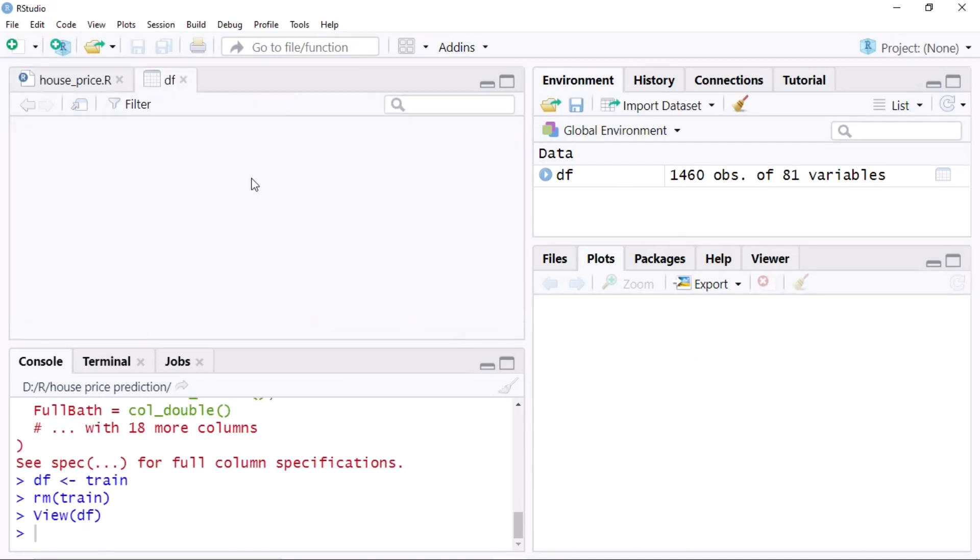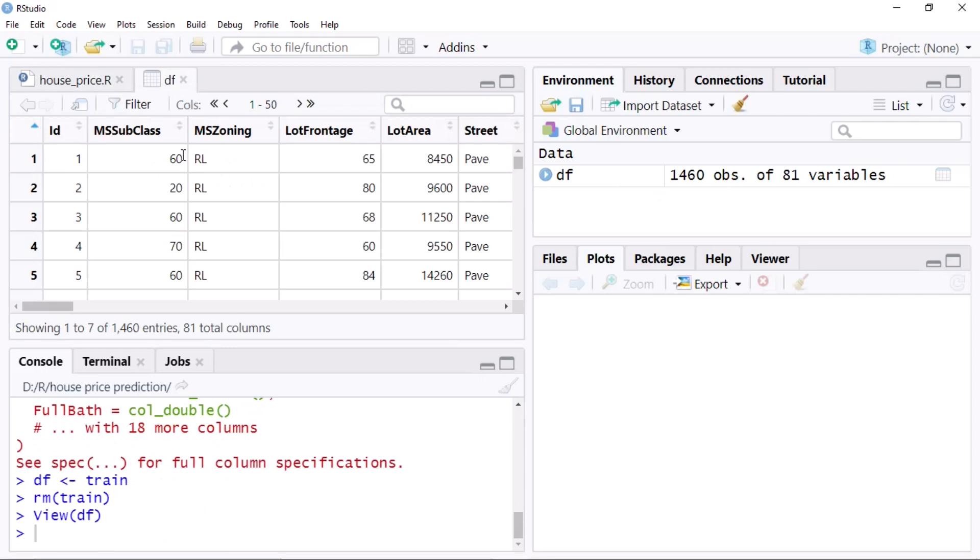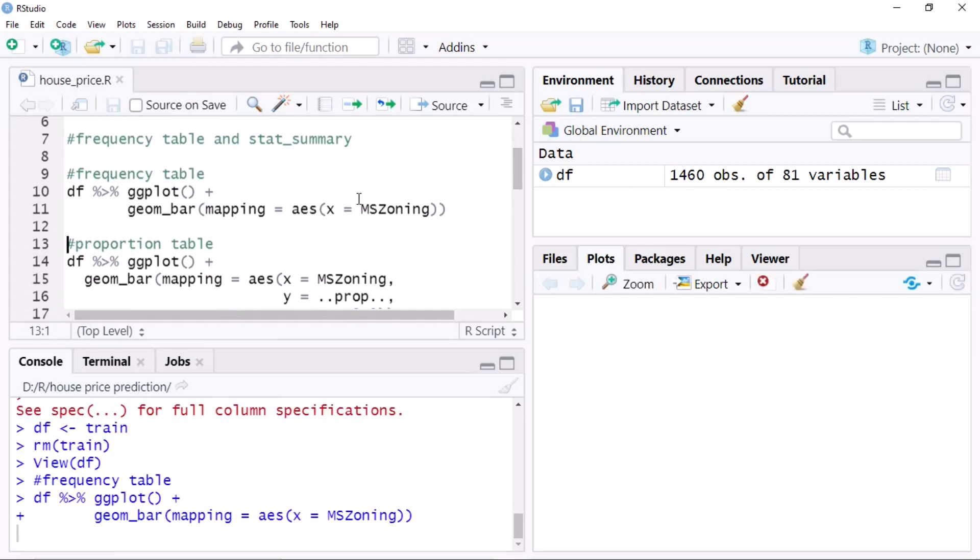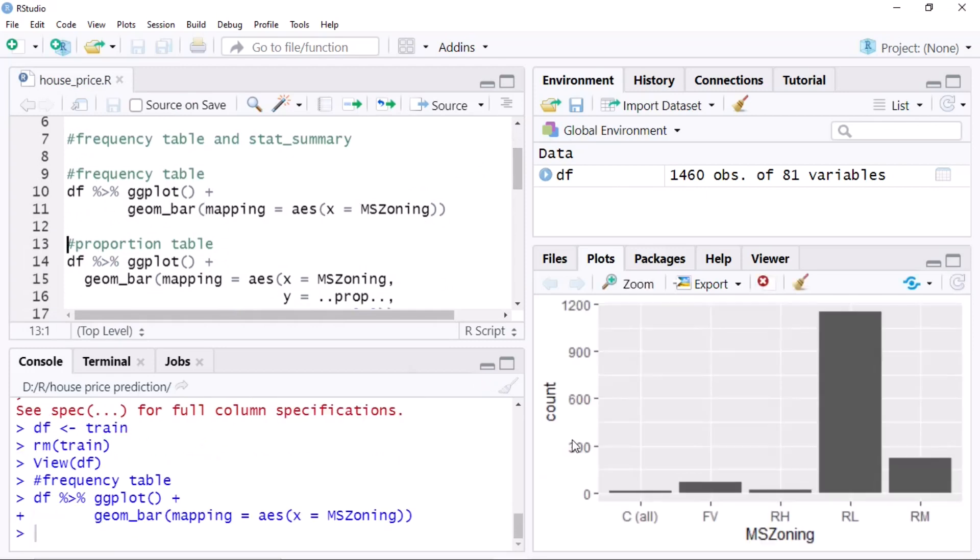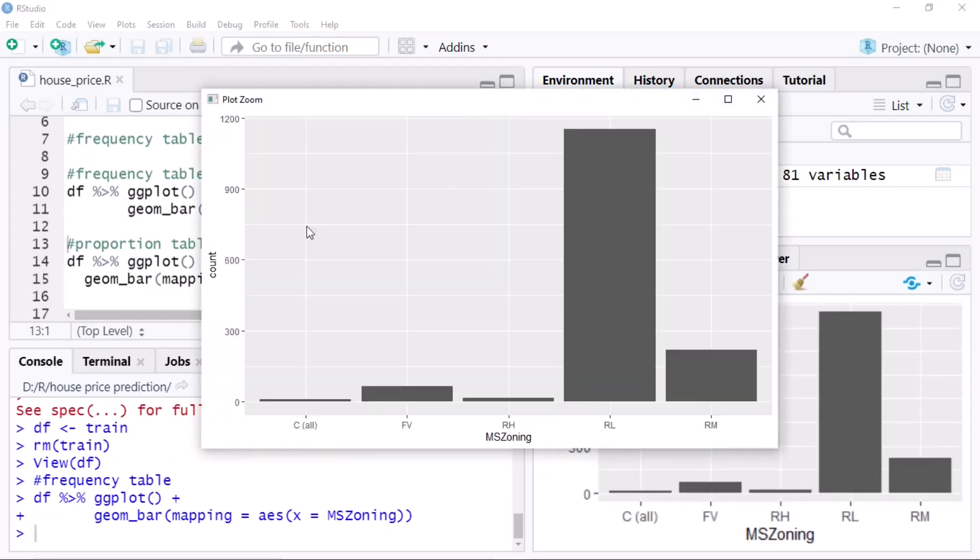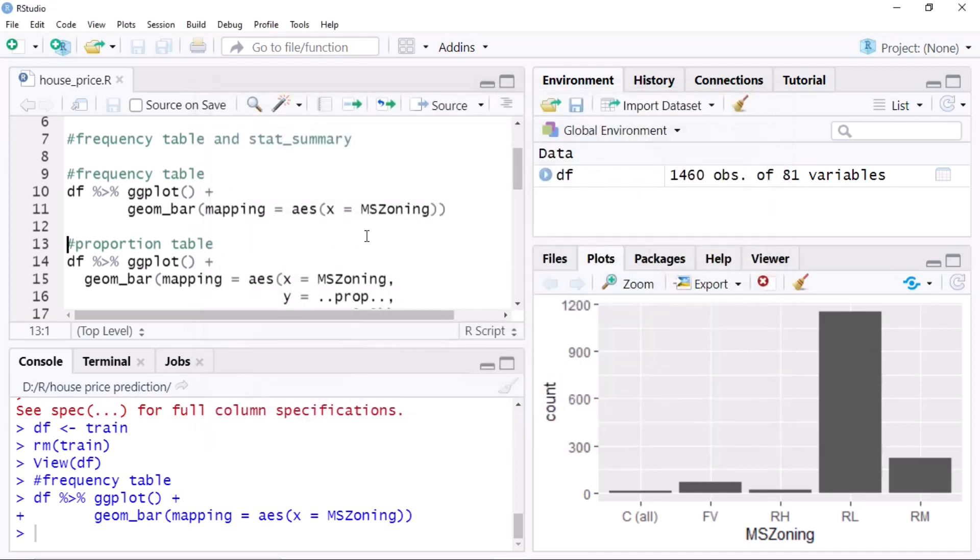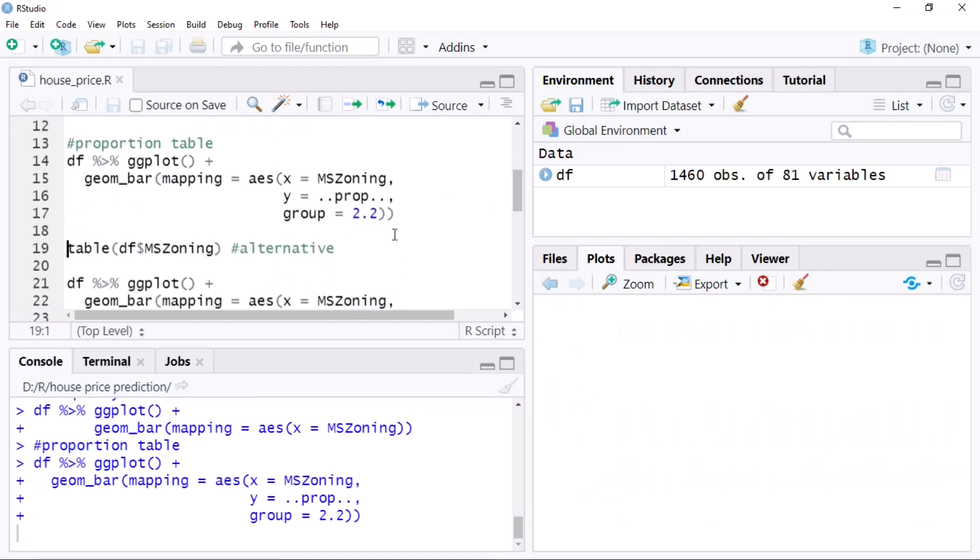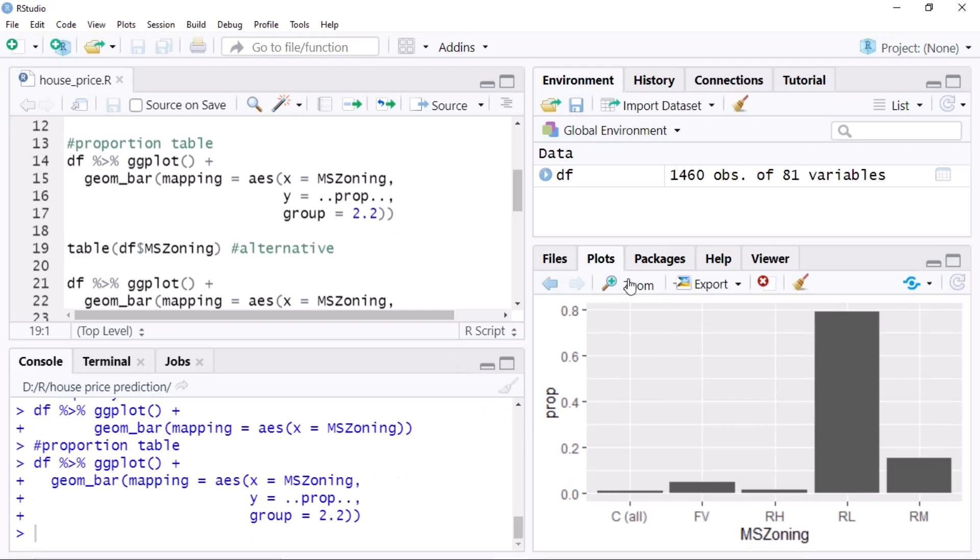I opened RStudio. First I am activating the tidyverse library. As you can see, the dataset is uploaded. Now I am making a frequency table. As you can see, in this particular dataset the number of RL - RL means low residential housing zone - is very high. So it gives the frequency.